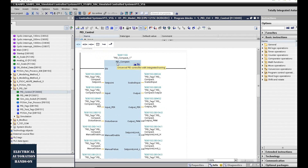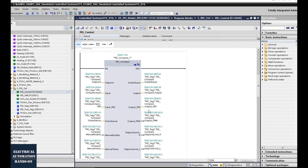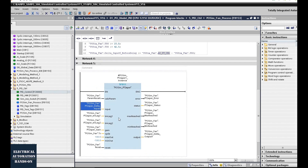In the i7-1200 controller, the PID block is named PID_compact. This is the number one PID control loop. Its input is connected to the output of the simulated process object, and its output is connected to the input of the process model. This means we are currently bypassing the actual process object and using the simulated process object as our process. When tuning the PID parameters of this controller, there will be zero impact and disturbance on our actual process.